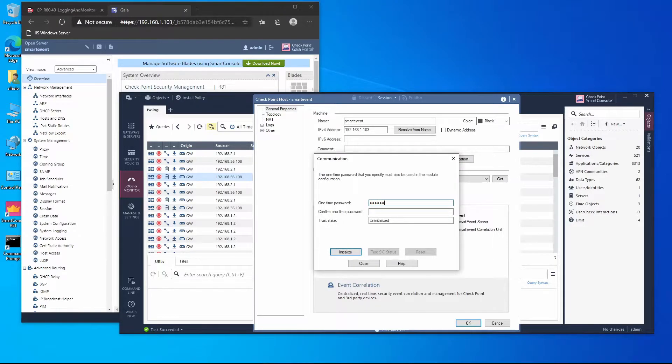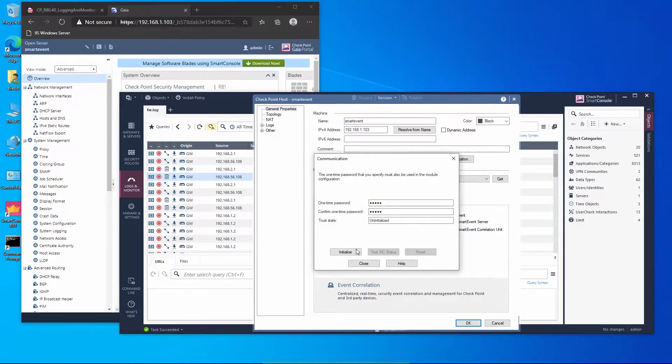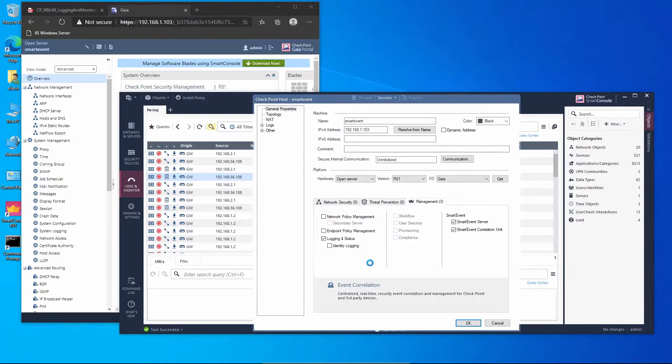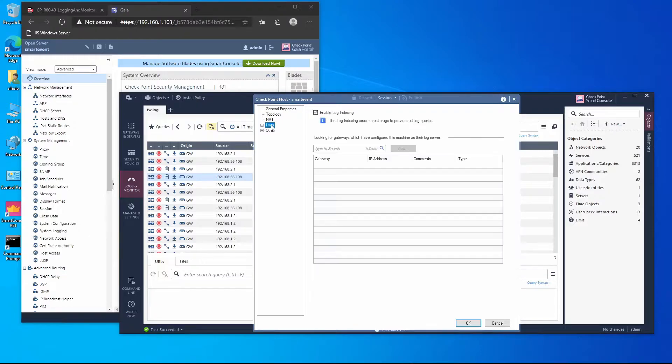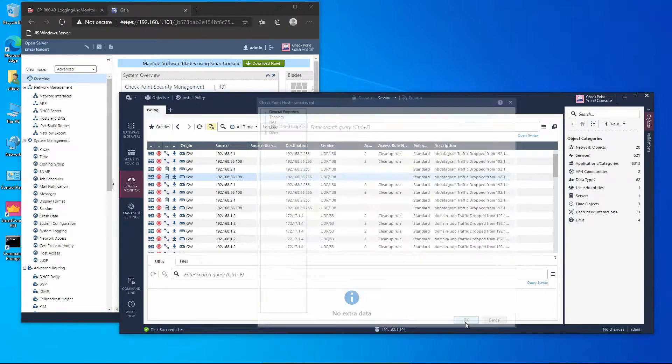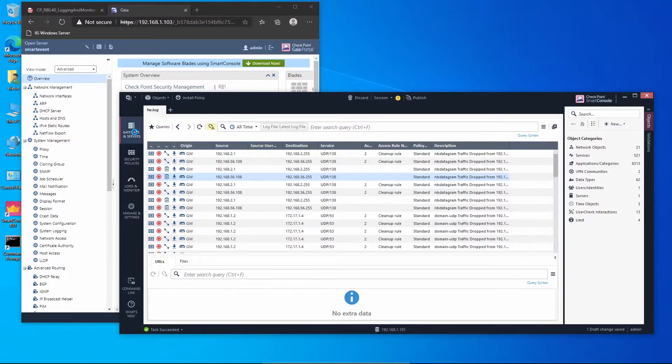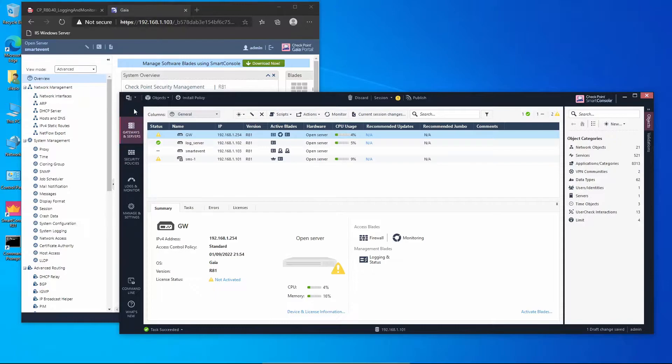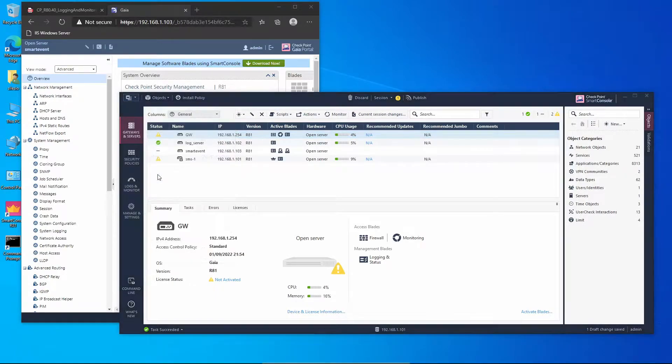Now let's establish SIC. I'm going to type the secret key and let's initialize the communication. Trust is established, awesome. Check Point recommends that we disable log index if Smart Event server is not going to handle, it's not a log server as well. We're going to press OK and recall the recommendation. We have to install the database for all the objects.